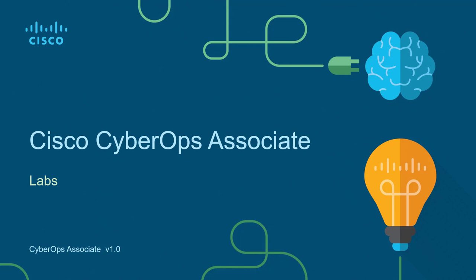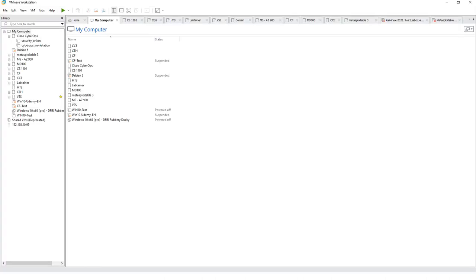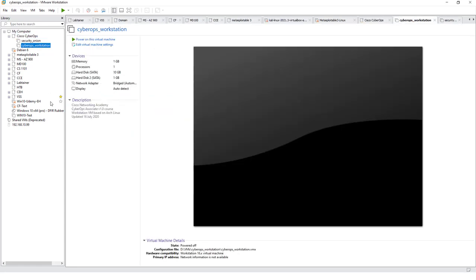Hello and welcome to the Cisco CyberOps Associate Lab video series. I'm going to be walking through each of the major labs of the Cisco CyberOps Associate Netacad curriculum. We're going to be working on lab 3.2.11, exploring processes, threads, handles, and the Windows registry. That means we need a Windows VM.